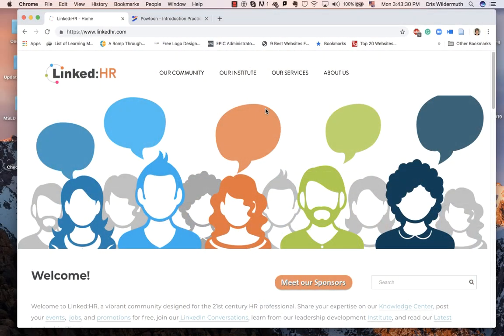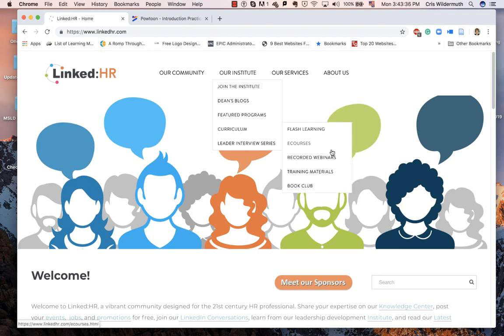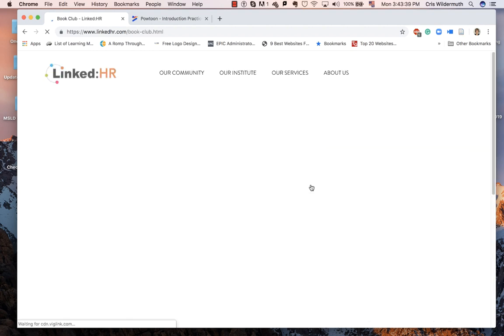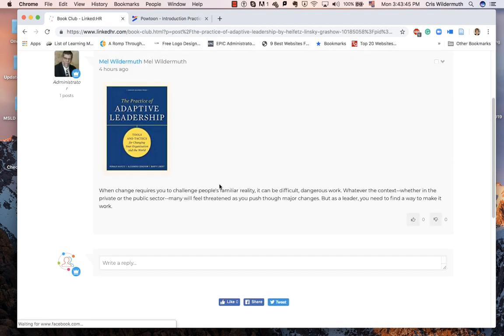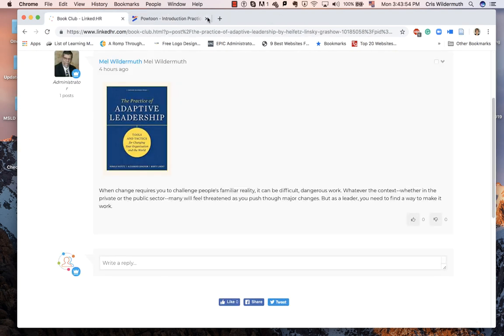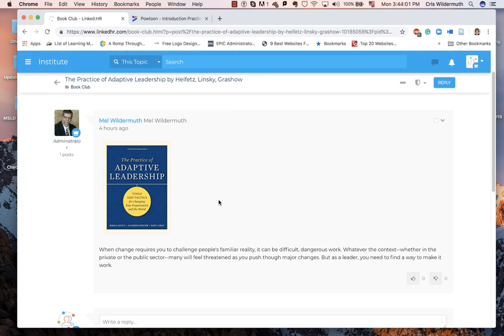Once you are in the Linked HR page, the book club is going to be under Curriculum and Book Club. You will see The Practice of Adaptive Leadership right here. If you click here, it takes you straight to the Amazon page where the book can be found. And here in this area for The Practice of Adaptive Leadership is where we're going to be running our discussions, asking our questions, and introducing presentations. We're also going to be announcing those on Linked HR each week.